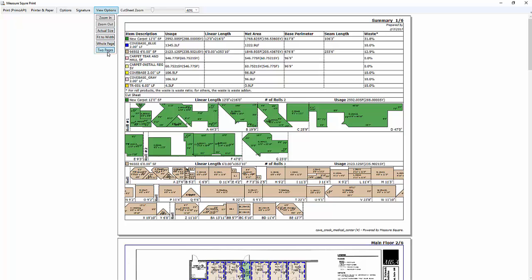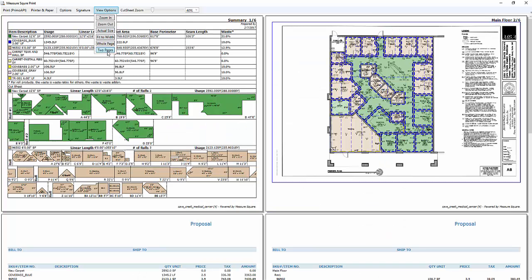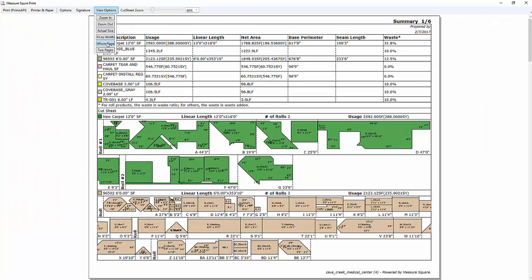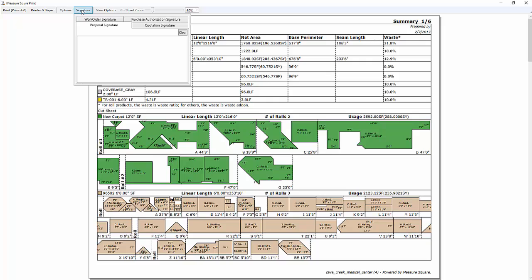In the view options menu, we can choose to zoom in or out, or choose the two pages view, which will allow us to review our packet more efficiently. We can also choose actual size or fit to width.